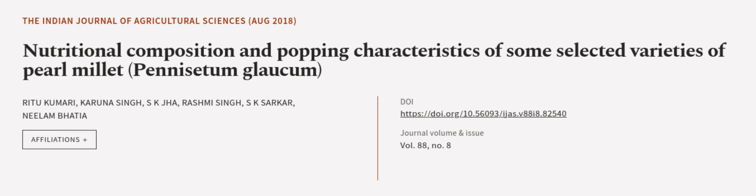This article was authored by Ritu Kumari, Karuna Singh, S. K. Jha, and others.